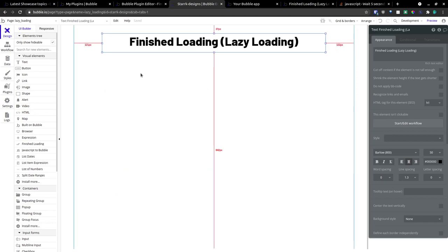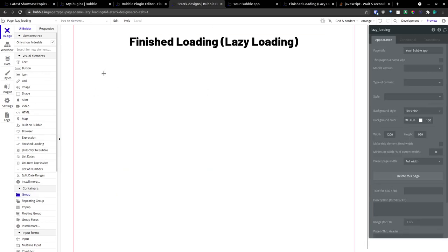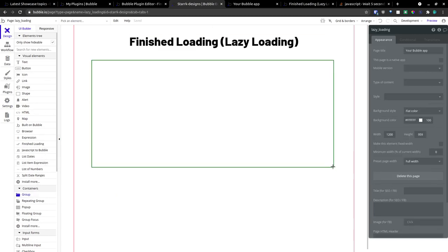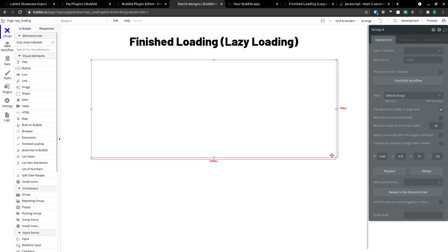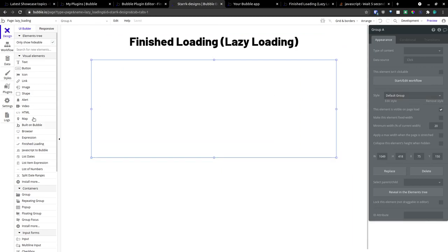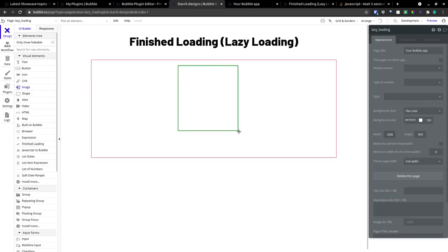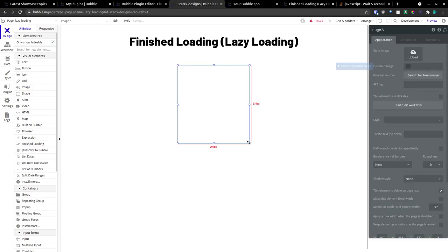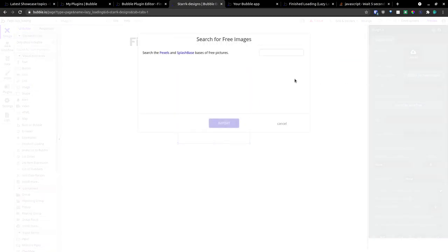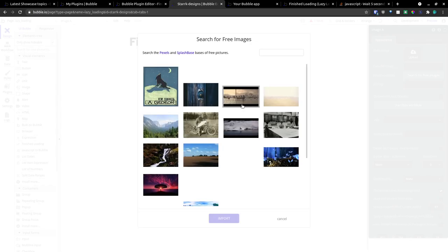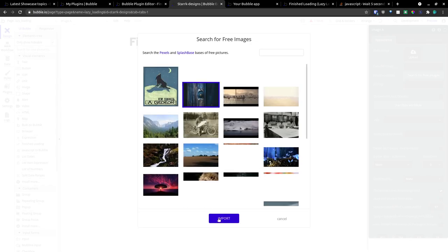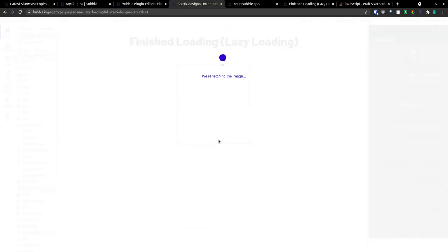Back on our Design tab, we're going to create a group. And inside this group, we're going to put an image. And we'll just search for a free image here. And we're going to select this image, and we're going to import it.